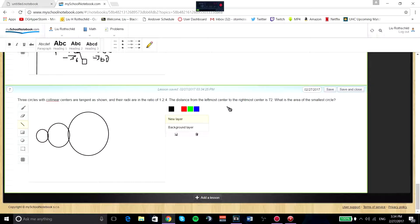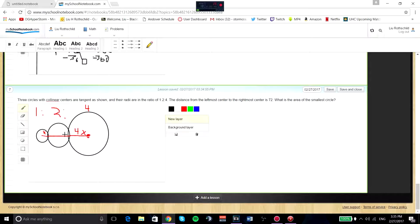For the final problem, we have three circles with collinear centers. The radii are in a ratio of 1 to 2 to 4. So the smallest is x, the next is 2x, and the largest is 4x. The reason we drew it like this is because the distance from the leftmost center to the rightmost center is 72. So we know that distance from center to center is 72.